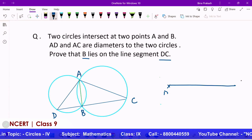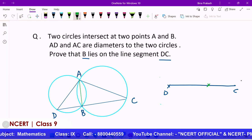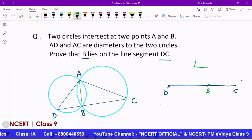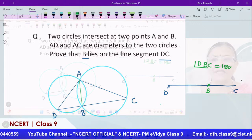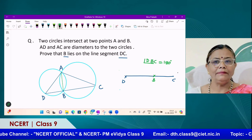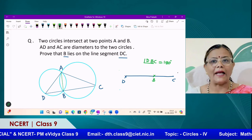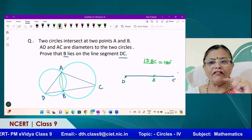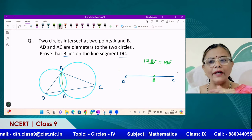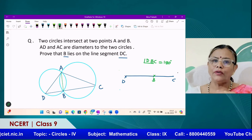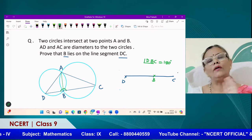DC — this is D and that is C. So if point B is on DC, that means the measure of angle DBC is 180 degrees. If an angle measures 180 degrees, it forms a straight angle, meaning they form a straight line. So B, which is the vertex of the angle, will be on the line segment DC. So what we have to prove is that the measure of this angle is 180 degrees.